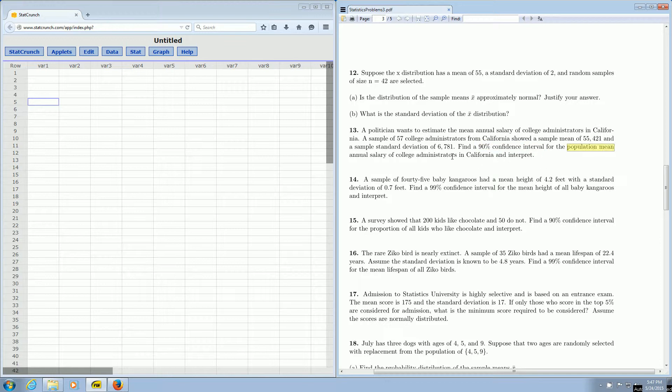We want to find a confidence interval for the mean. We have to make a choice between Z-statistics and T-statistics. Because we have the sample standard deviation, we're going to use T.